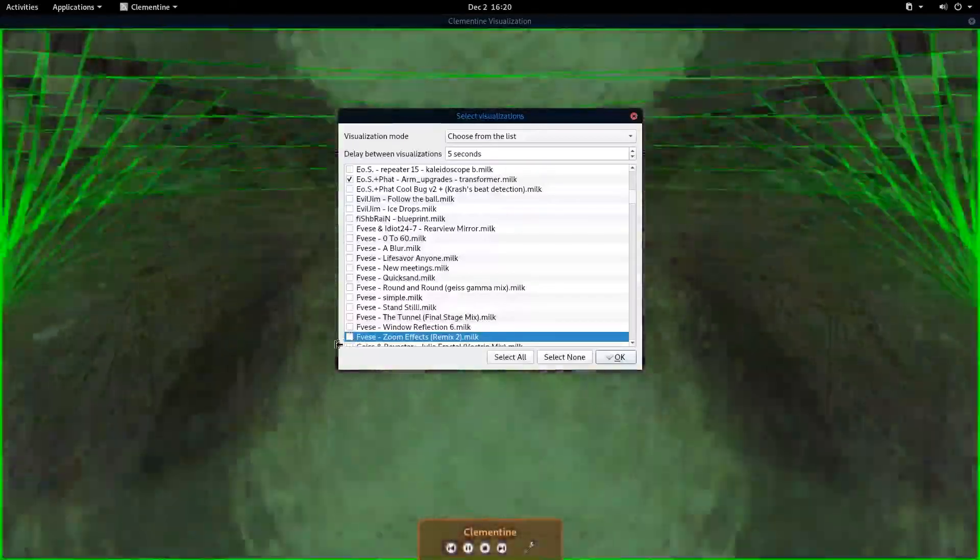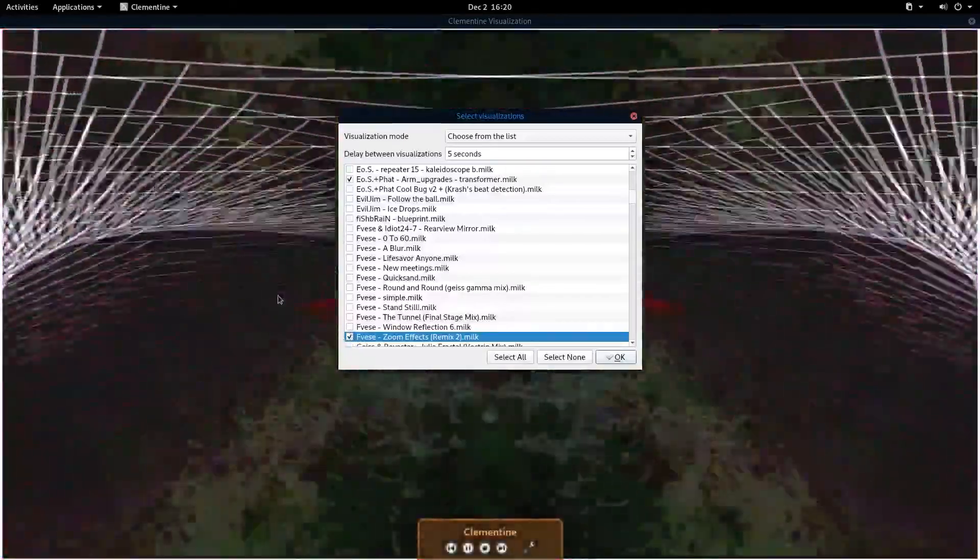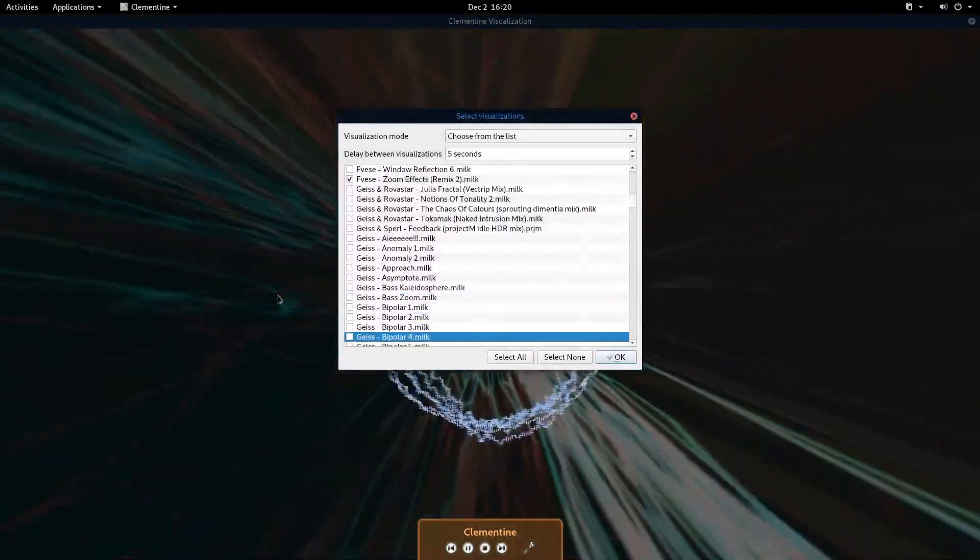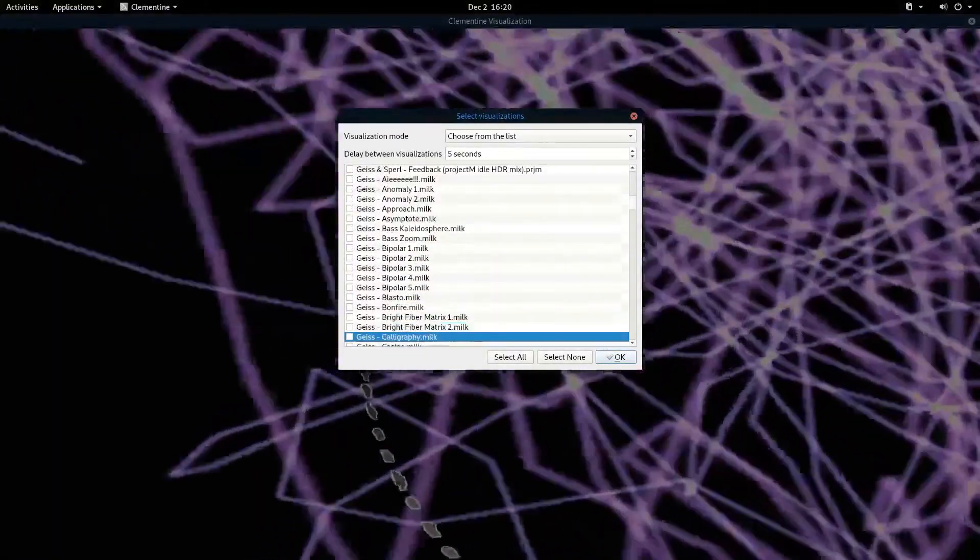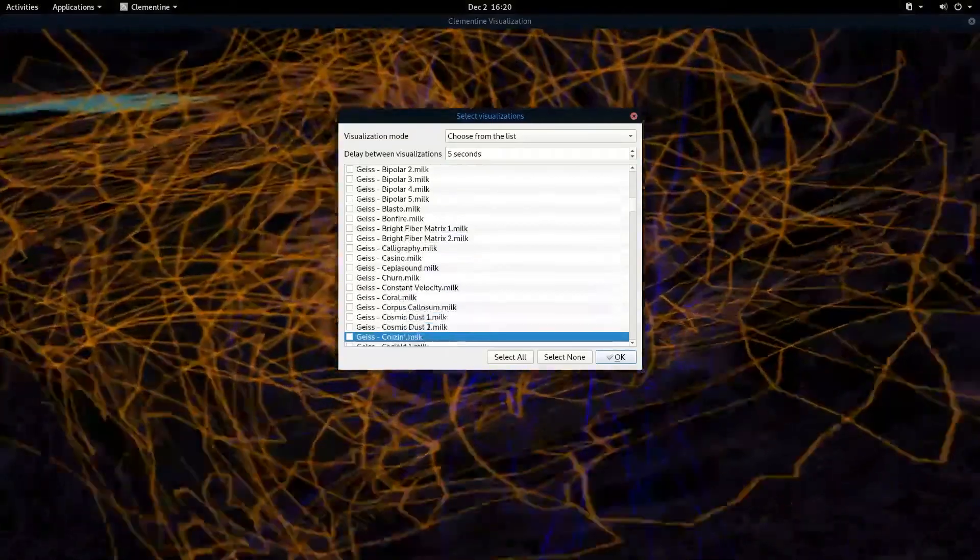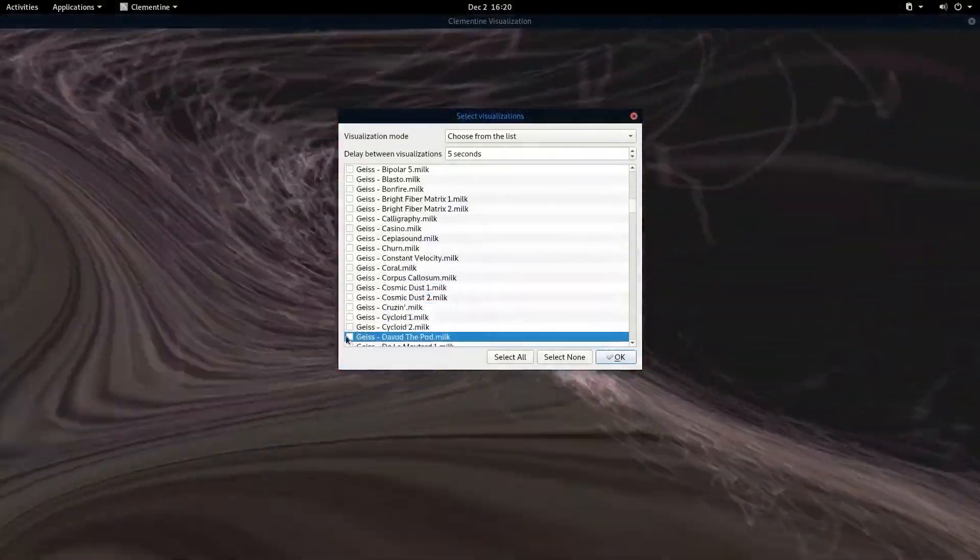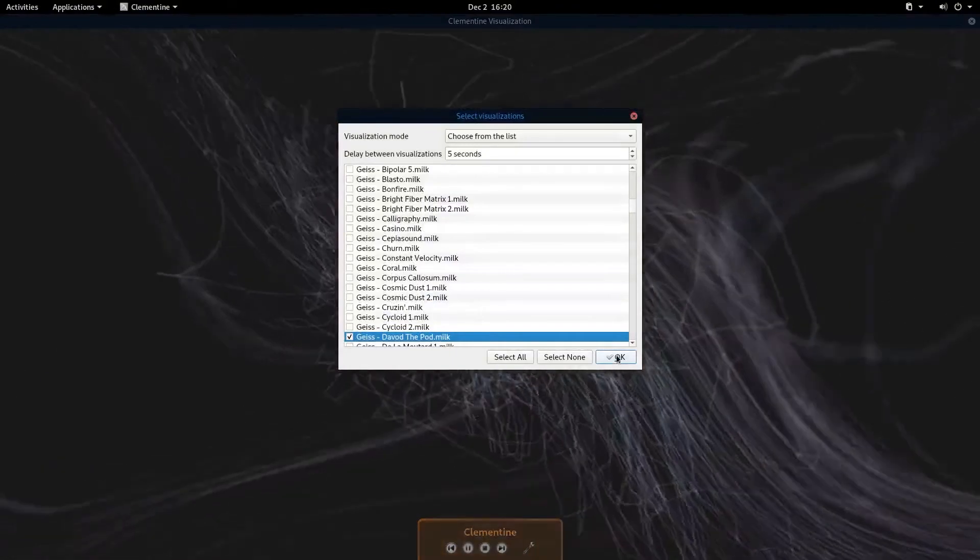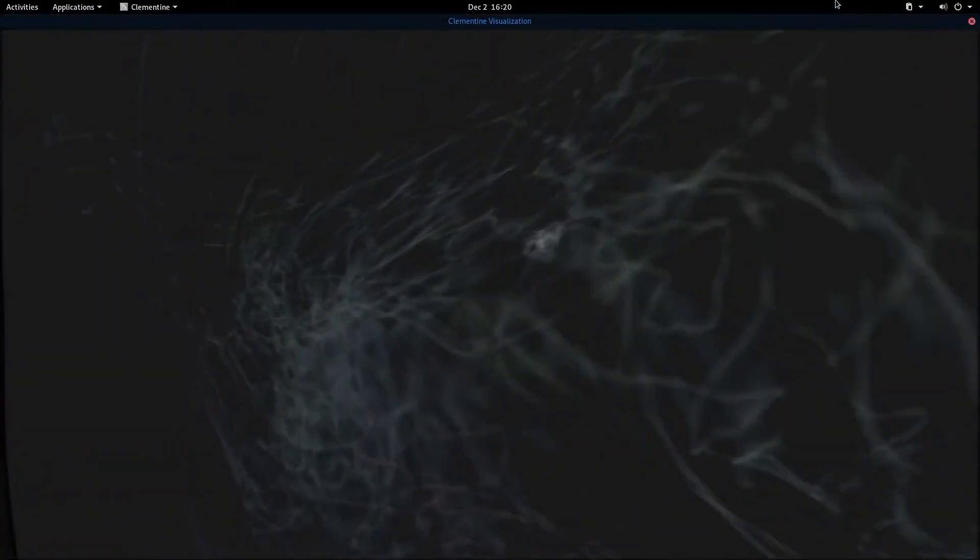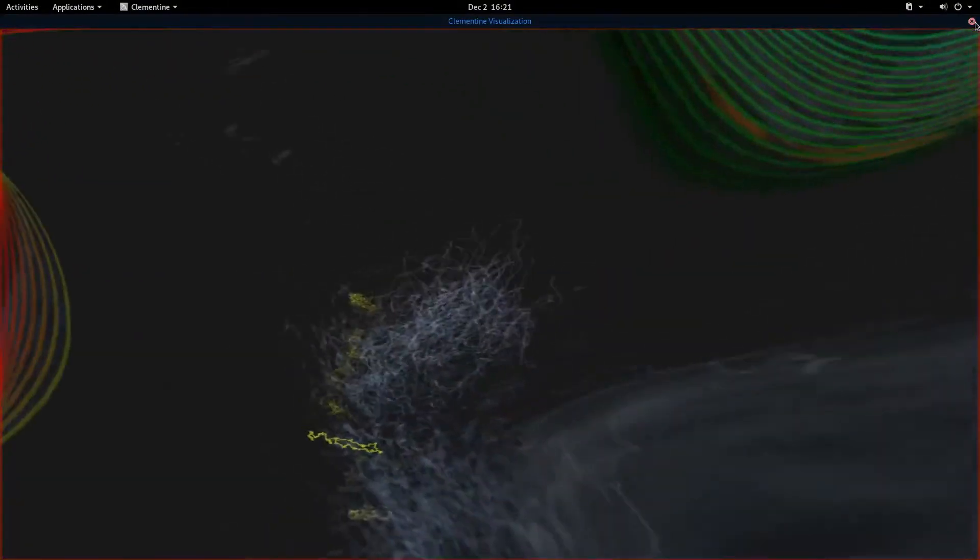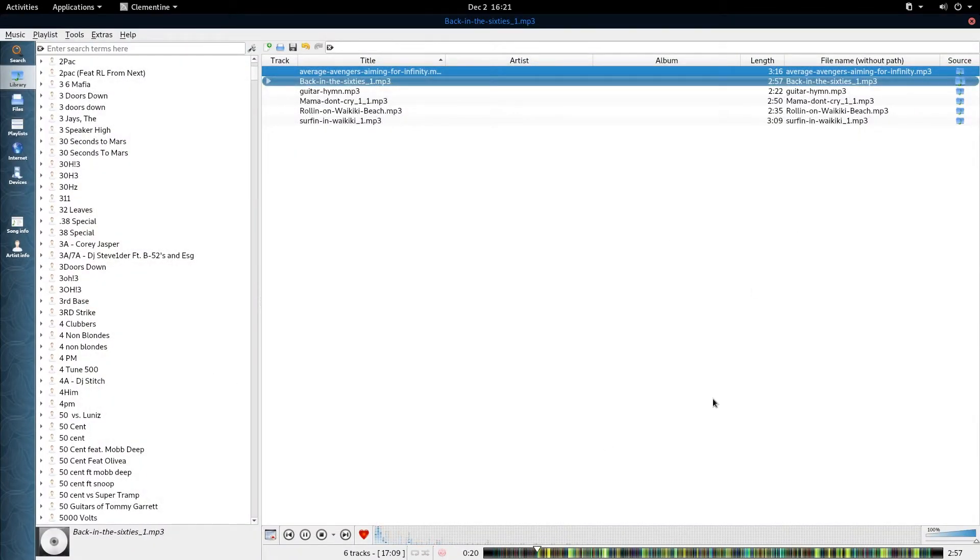That one there is kind of cool, so we will select that one, and we'll select about three. If you only select one and you click OK, then obviously it's not going to change. It's going to stick with that one. There might be times when you want that, but if you select a few, then it can switch at whatever interval you want between the ones you select. Now every five seconds it'll switch between those three.